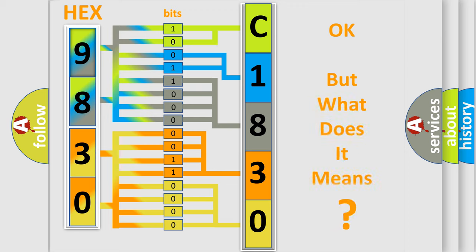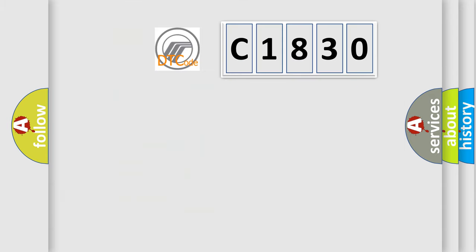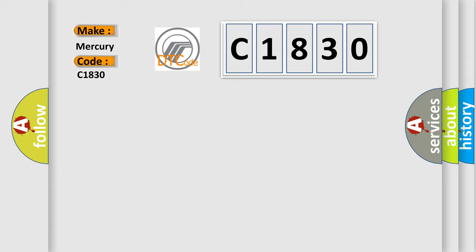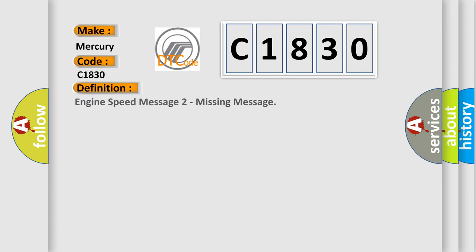The number itself does not make sense to us if we cannot assign information about what it actually expresses. So, what does the diagnostic trouble code C1830 interpret specifically for Mercury car manufacturers? The basic definition is: engine speed message missing message.